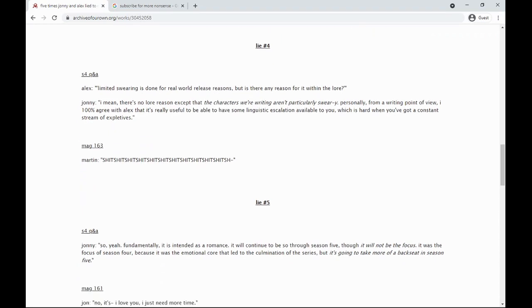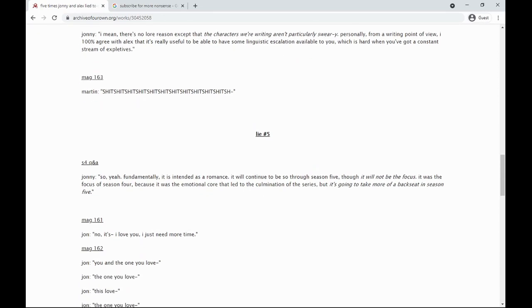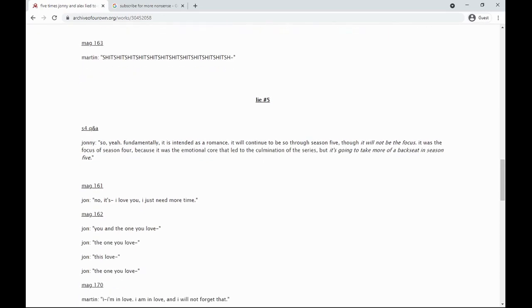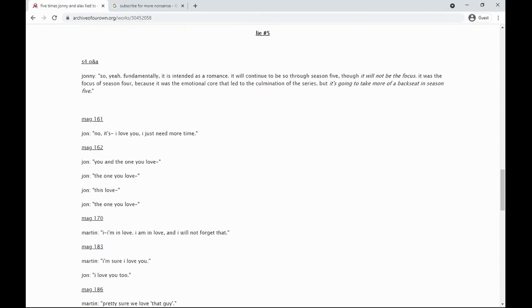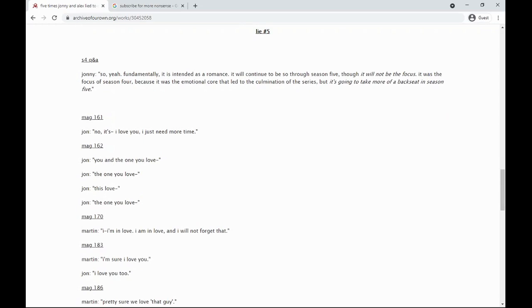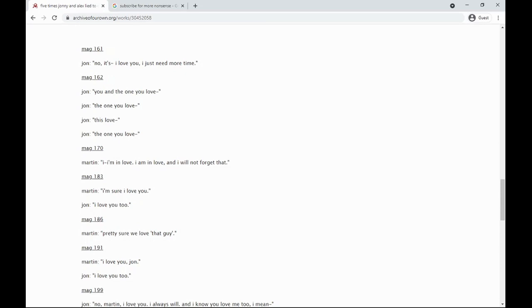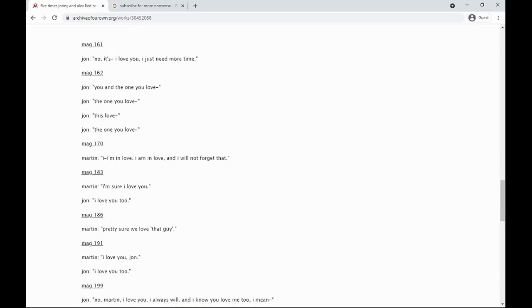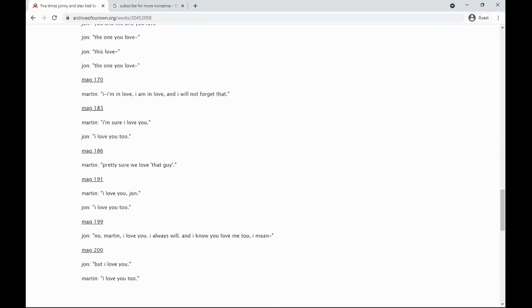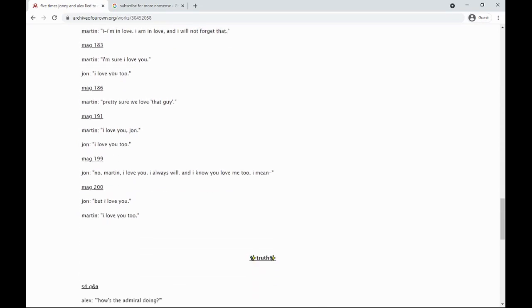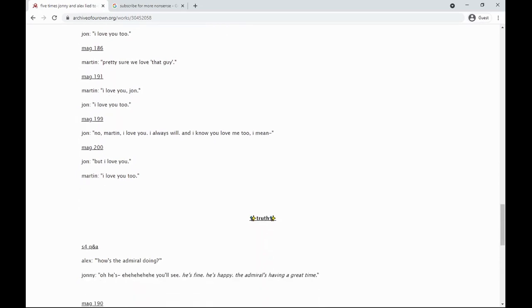I love you. I just need more time. The one you love... I'm in love, I am in love, and I will not forget that. I love you. I love you too. I love you, John. I love you too. No, Martin, I love you, I always will, and I know you love me too.